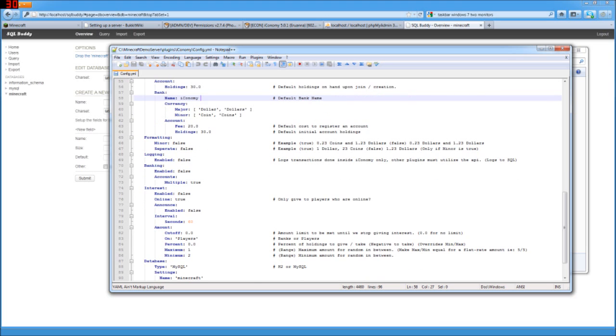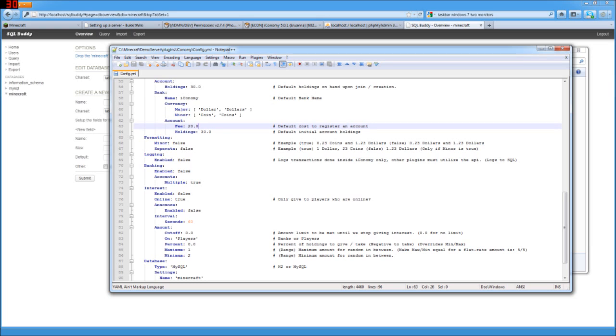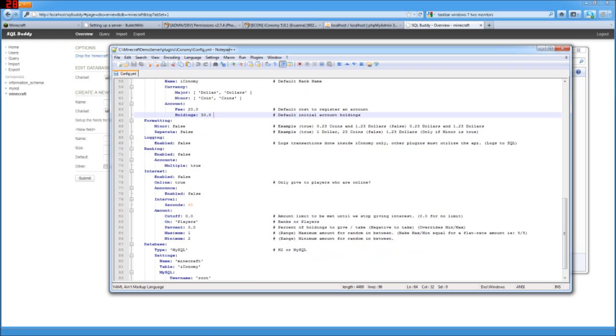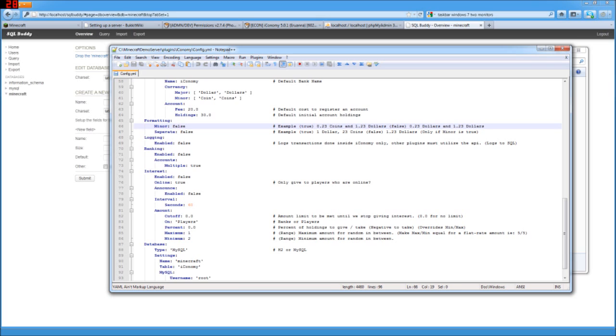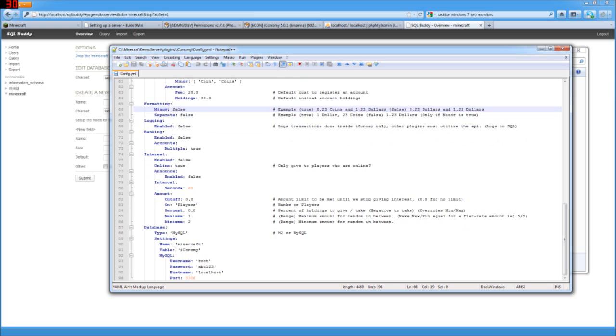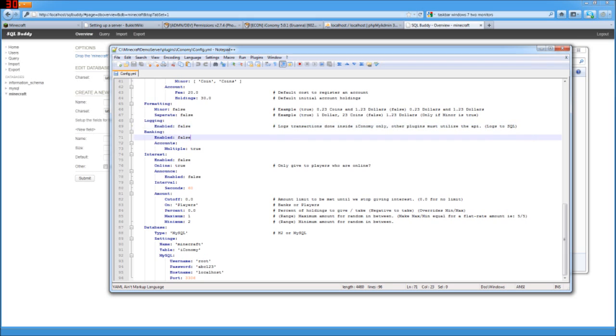And the default bank name, currency. You can set up a fee to create a bank account and can set up what account starts out with. You can set up the formatting just the way that things display as the options show over here whether it would be $1.23 or $1.23 coins or whatever. So you can also set up some logging to log transactions just inside Iconomy and that logs it to SQL. But mostly you'll be doing things with other plugins that will utilize the API. So I'm just going to go ahead and leave that false.